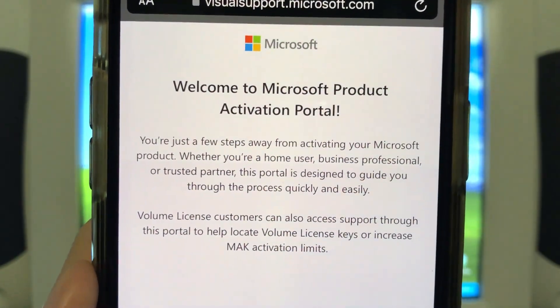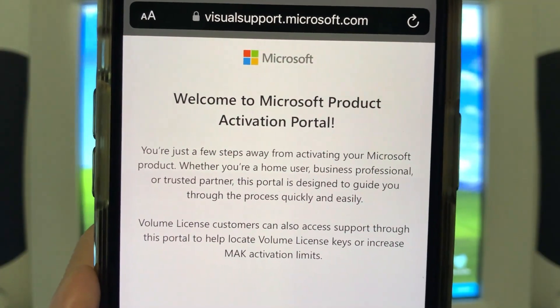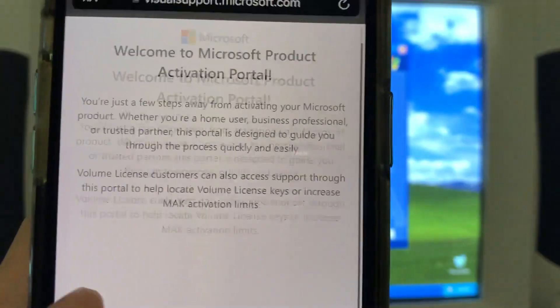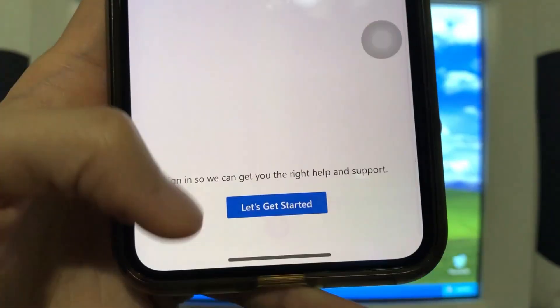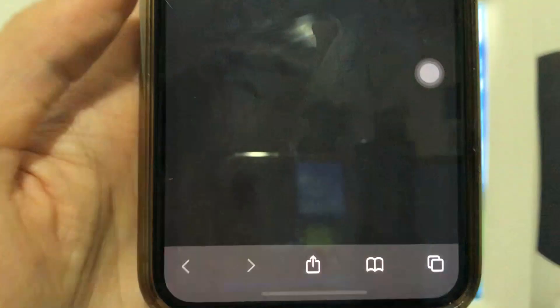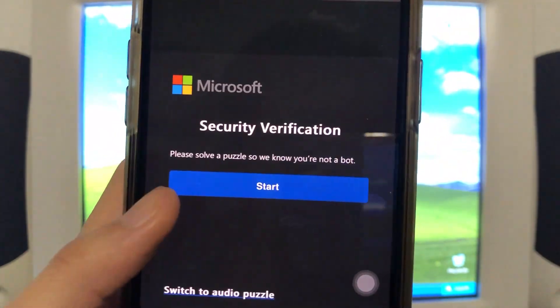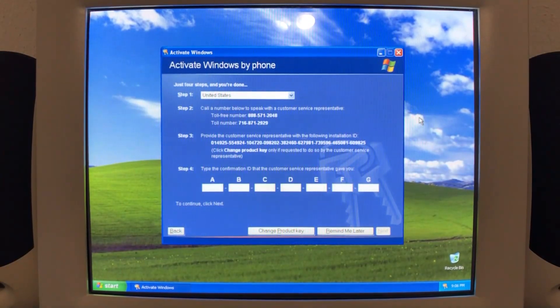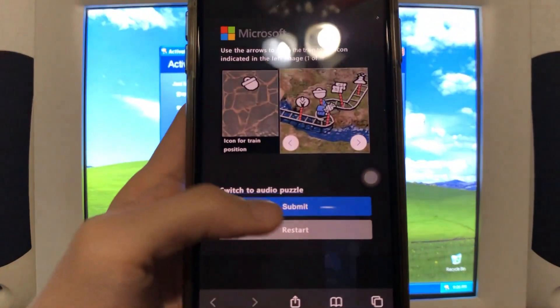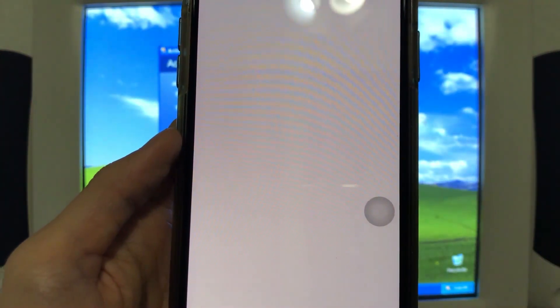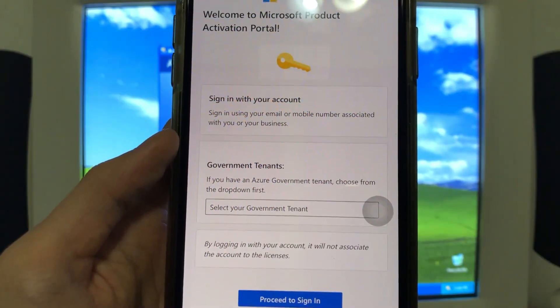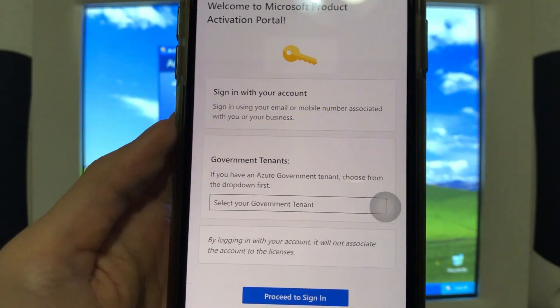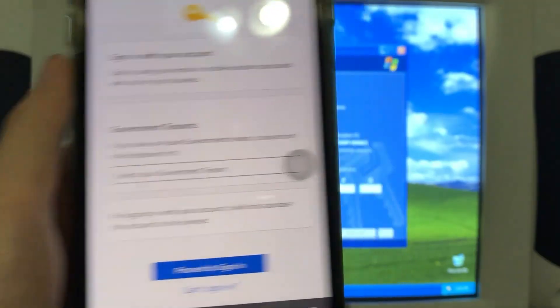Volume licensing customers can also access support through this portal to help locate VL keys or increase MAK activation list. Now obviously, we do need to sign in to our Microsoft account. So it's going to go through here. Oh, solve a puzzle. So put the train on the acorn. Submit.